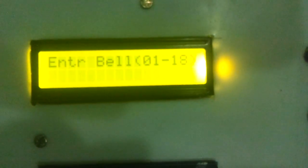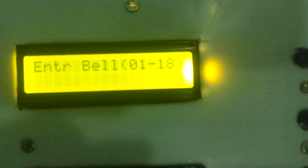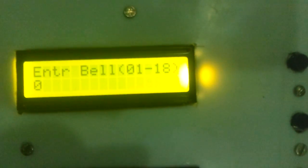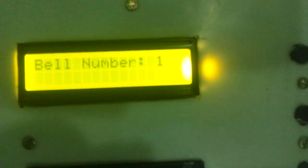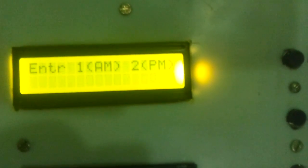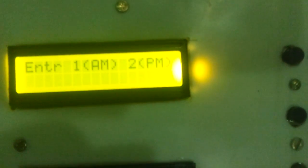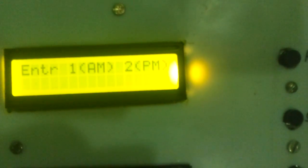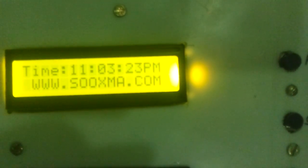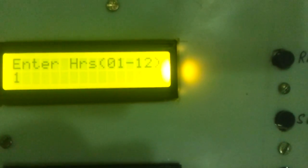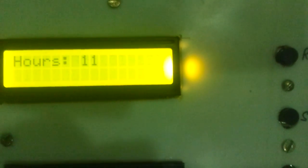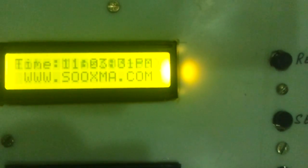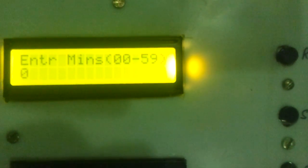Now enter the bell number. Suppose the first bell and the time entered for the first bell is... Sorry select the AM or PM option here. Now enter the time for first bell. It is 11 and let me give the time for 11.05 PM.